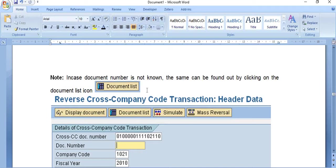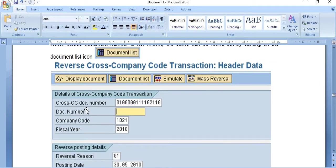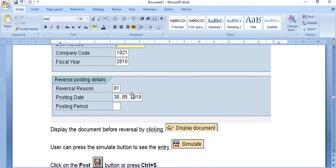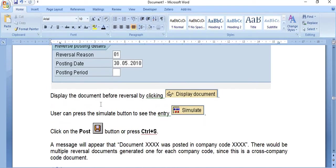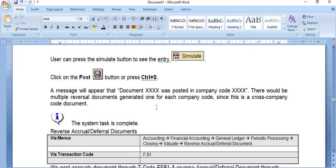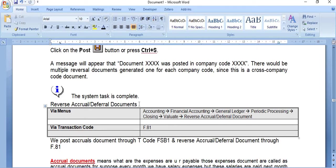If the document number is not known, click on the Document List. Enter the cross-company document number, company code, fiscal year, reversal reason, and posting date. Click 'Display Document Before Reversal' and use the Simulate button to preview the entry. Then click Post or press Ctrl+S. A message confirms the document was posted; multiple reversal documents will be generated — one for each company code — since this is a cross-company code document.